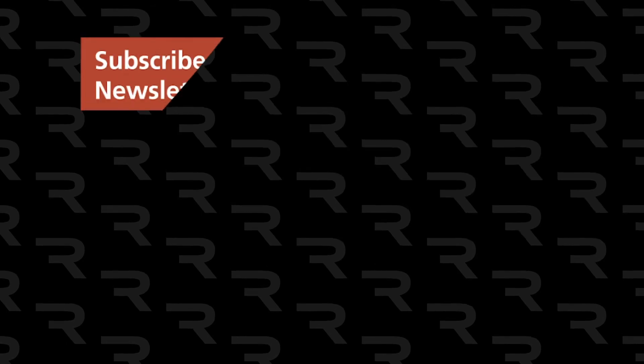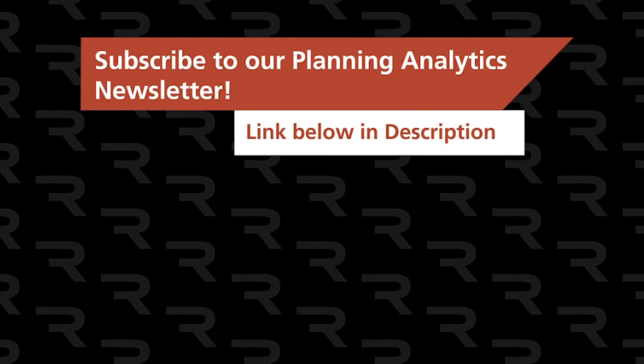Thanks for watching. If you enjoyed the video, please leave us a like. And if you have any questions, please leave us a comment. And if you want to learn more about planning analytics, please subscribe to our YouTube channel. And don't forget to visit us at Revelwood.com. Thank you.